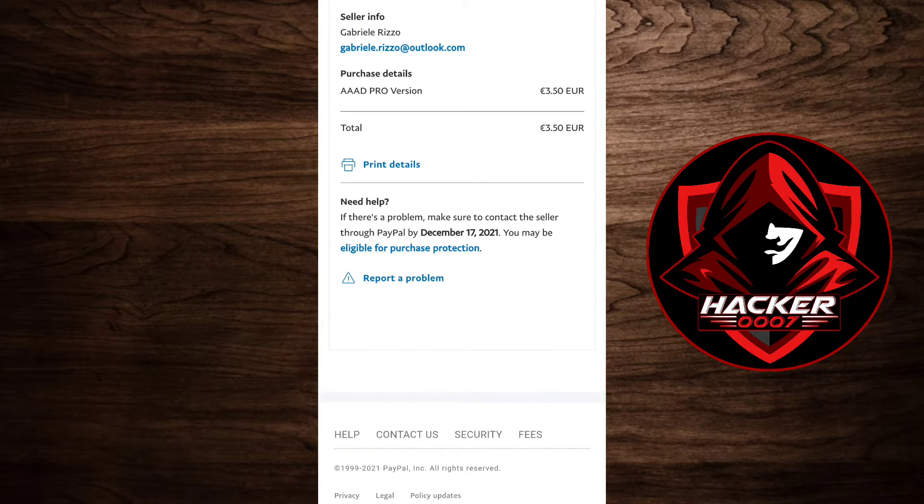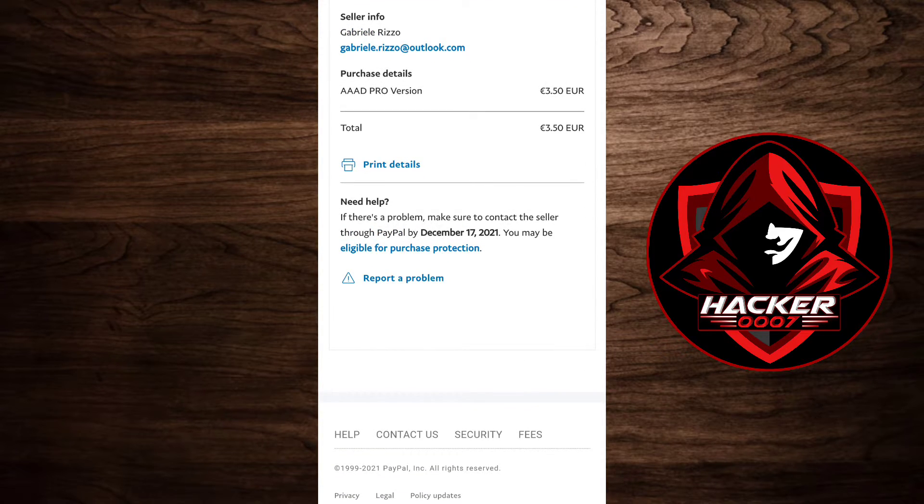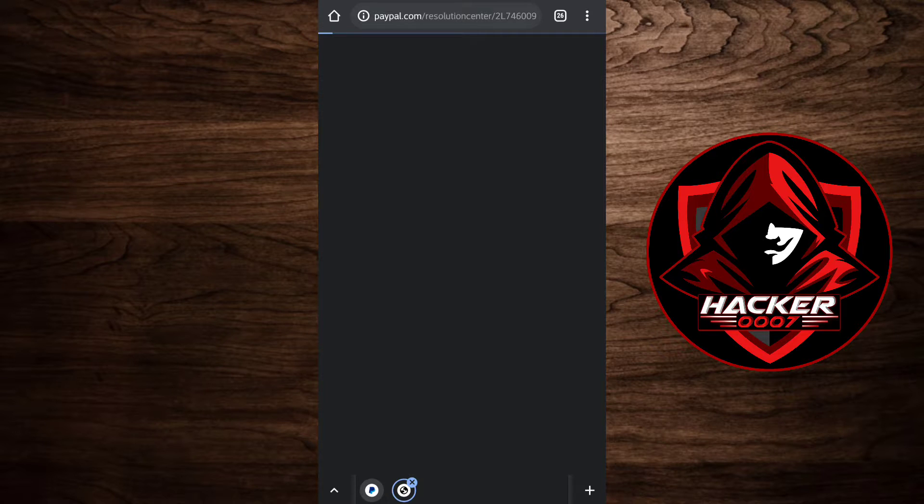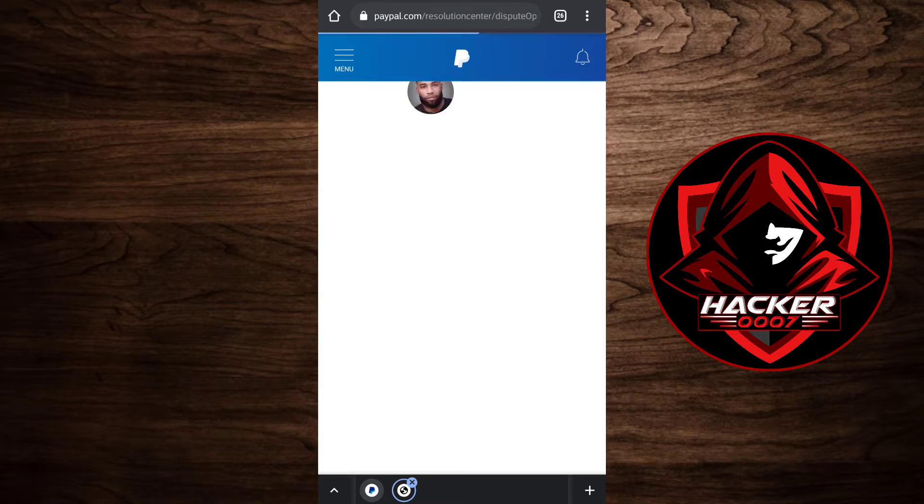What you need to do is simply click on report a problem and it will load the resolution center for PayPal. Let's give that some time to load.